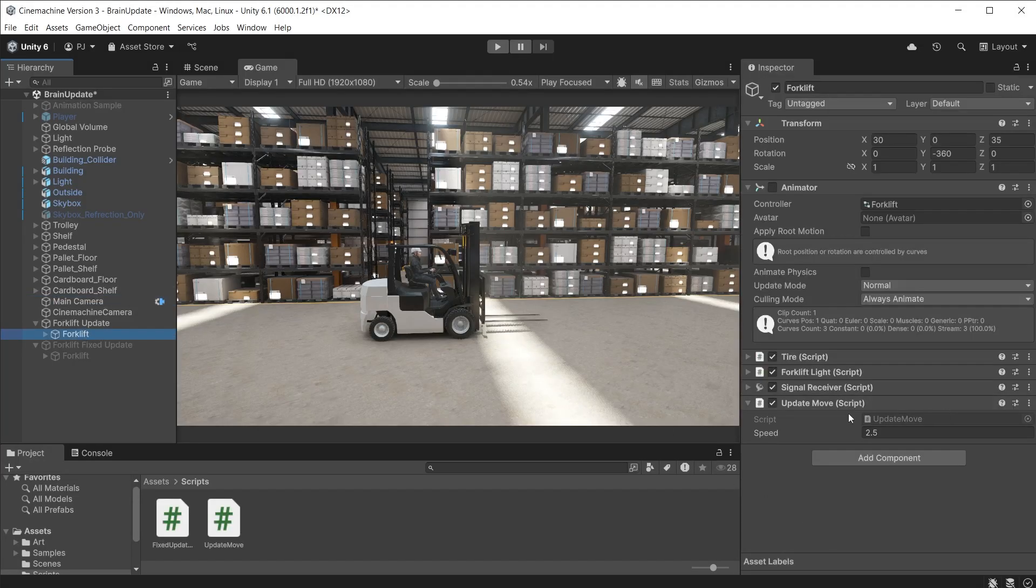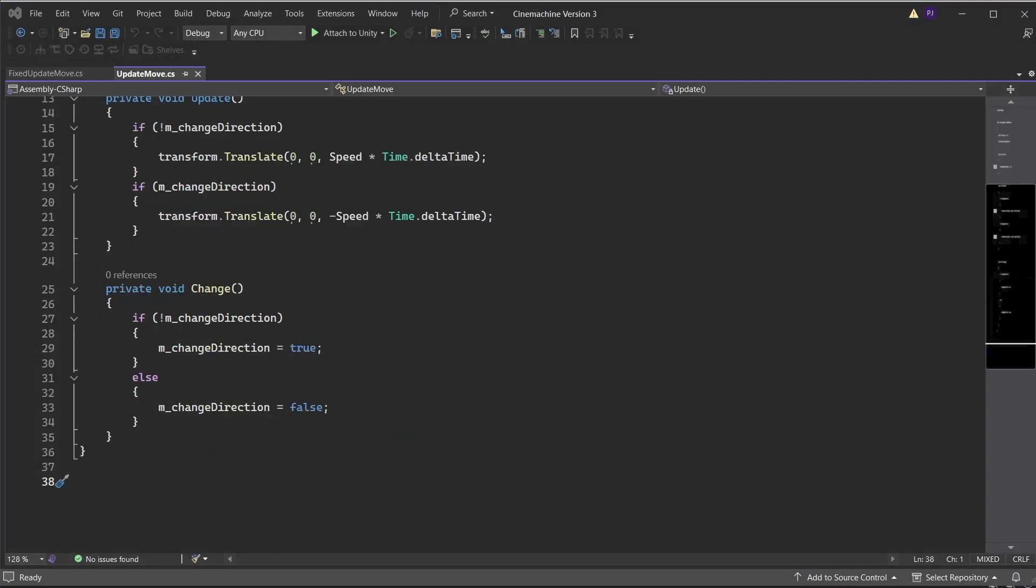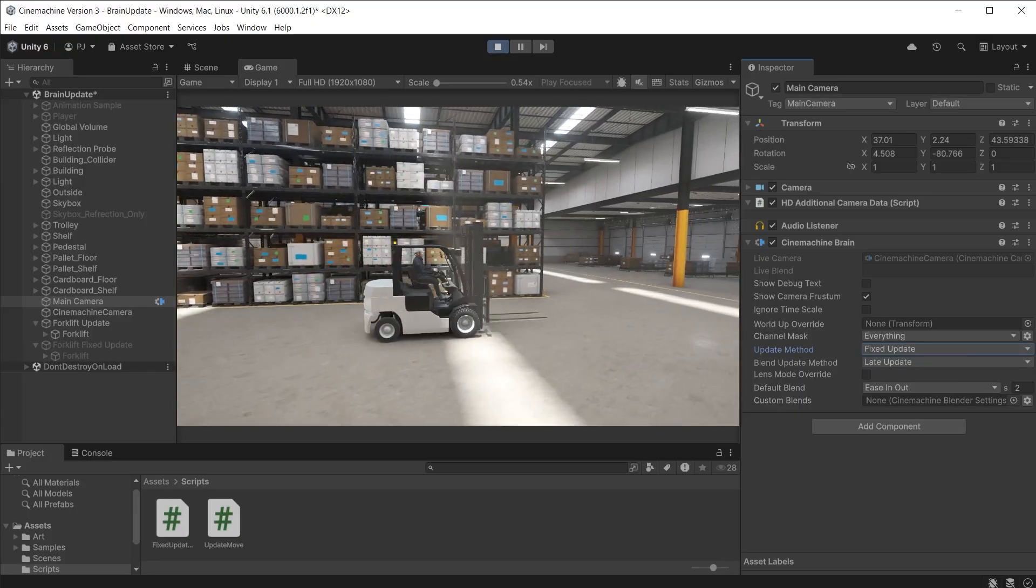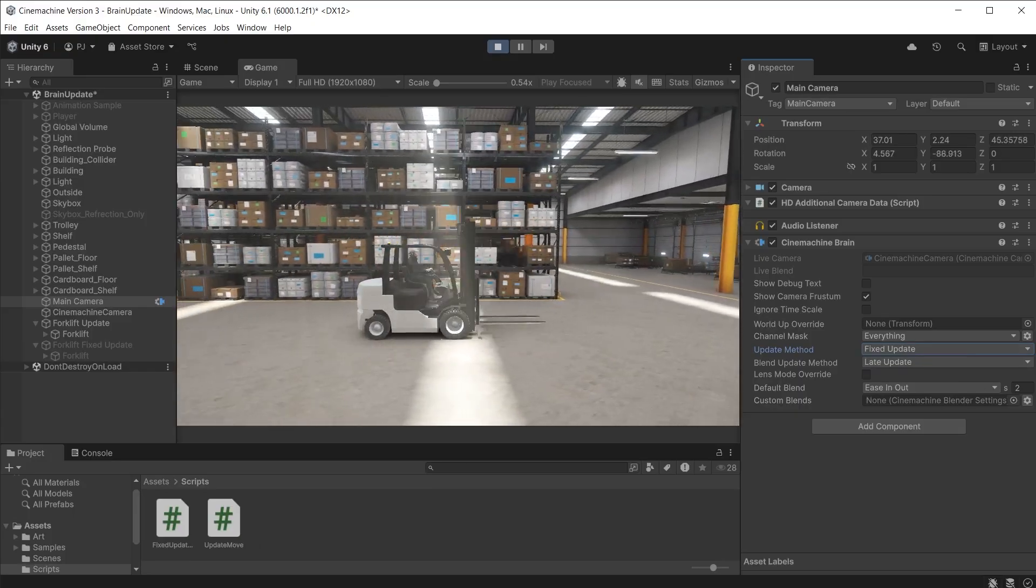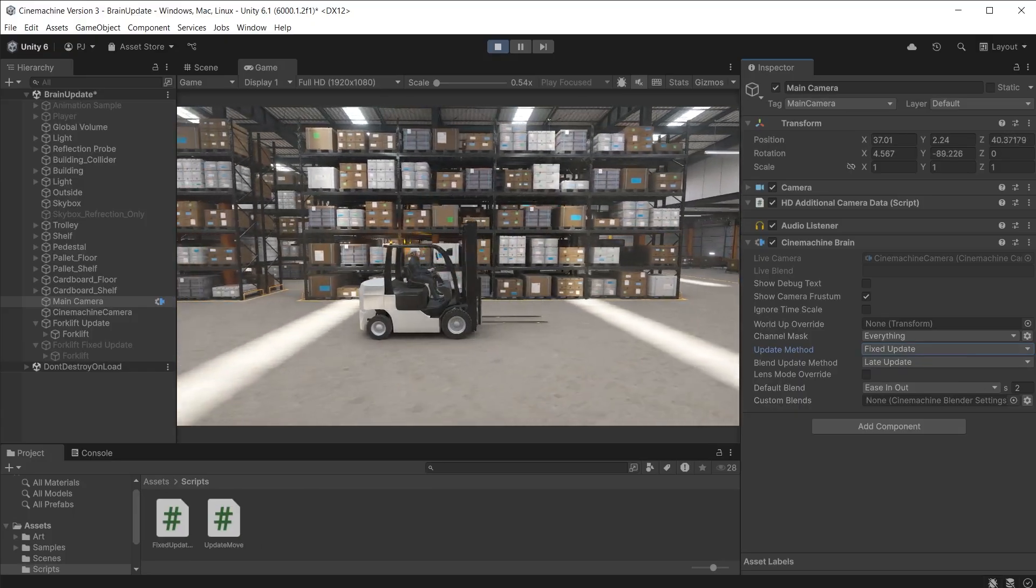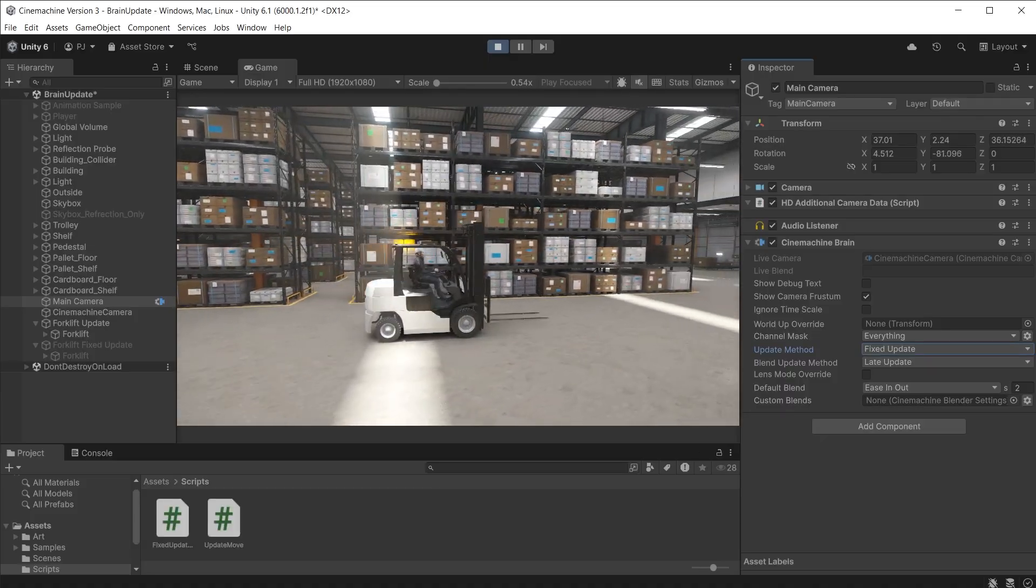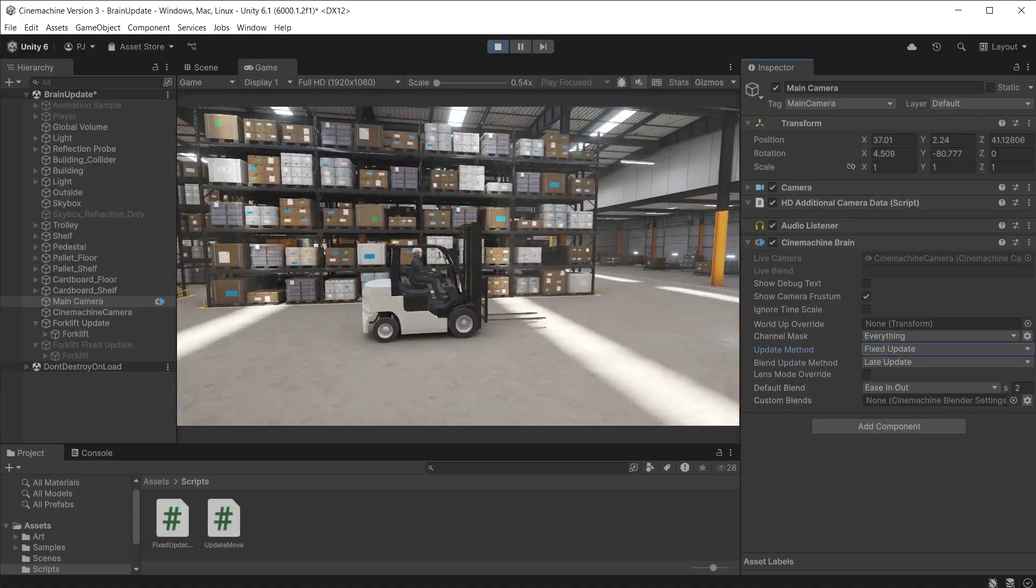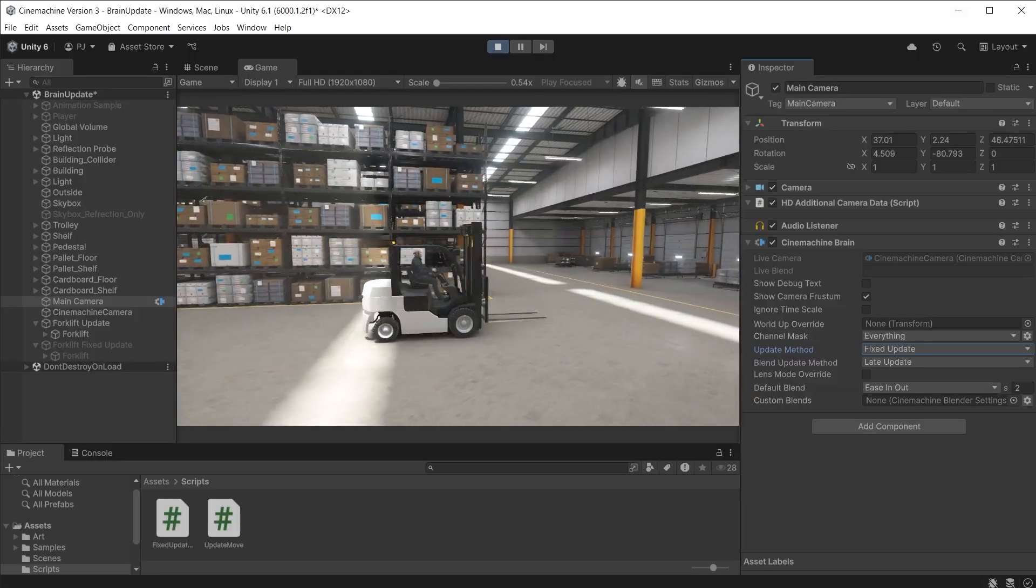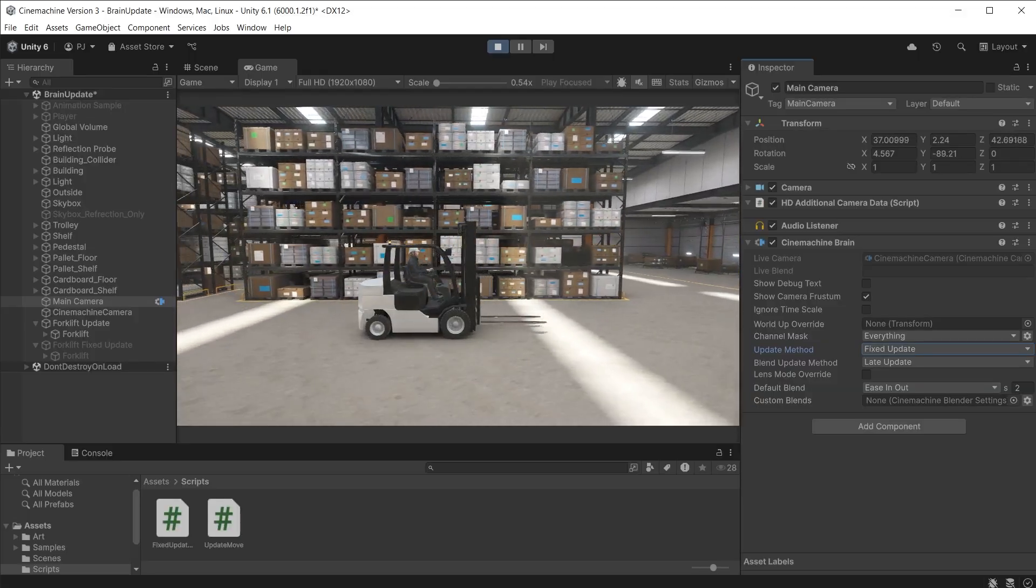In this scene I have a forklift with a script that is moving it based on the simple transform translate in the update method. It changes direction every 5 seconds back and forth. During play mode we can see a jitter motion as the Cinemachine camera tries to keep up with the forklift. The update method on the brain is set to a fixed update which is out of sync with the update method in the script causing this jitter motion.